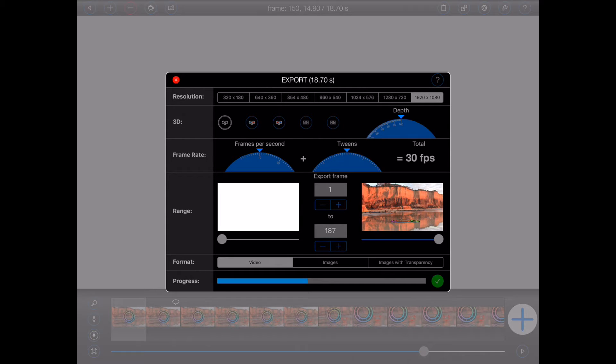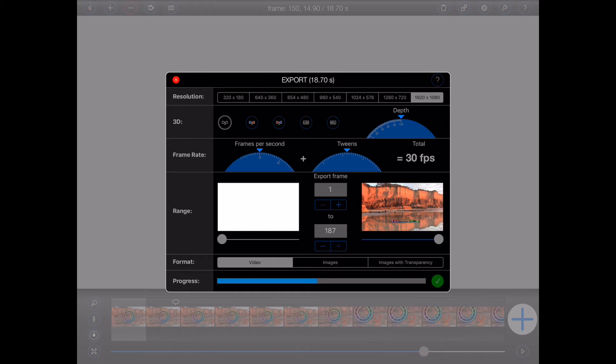So patience will be a virtue if you've animated an entire army with shadows, reflections, and applied depth of field. Actually, if you're animating all of that, then a power supply might also be a virtue.